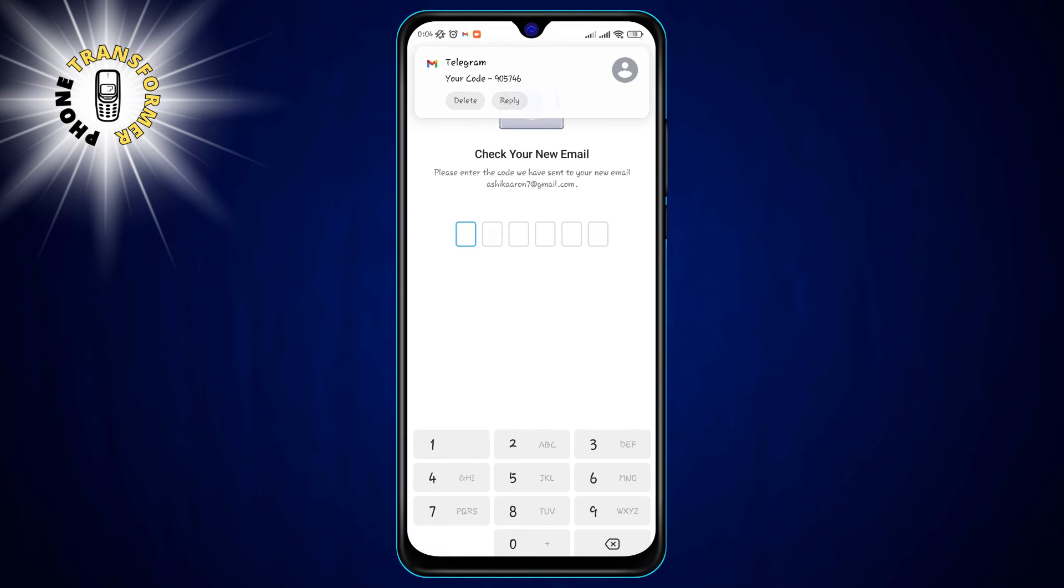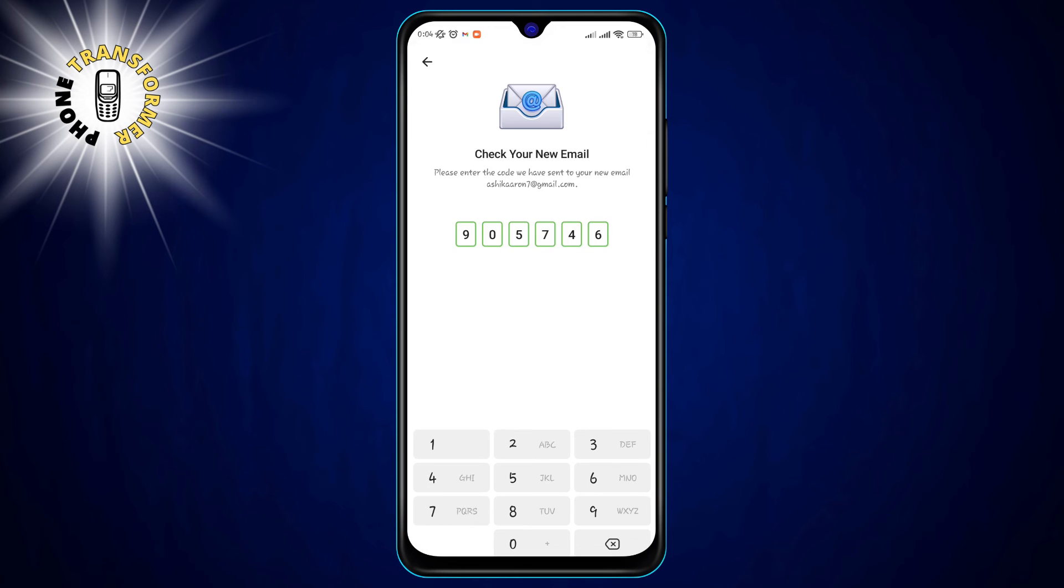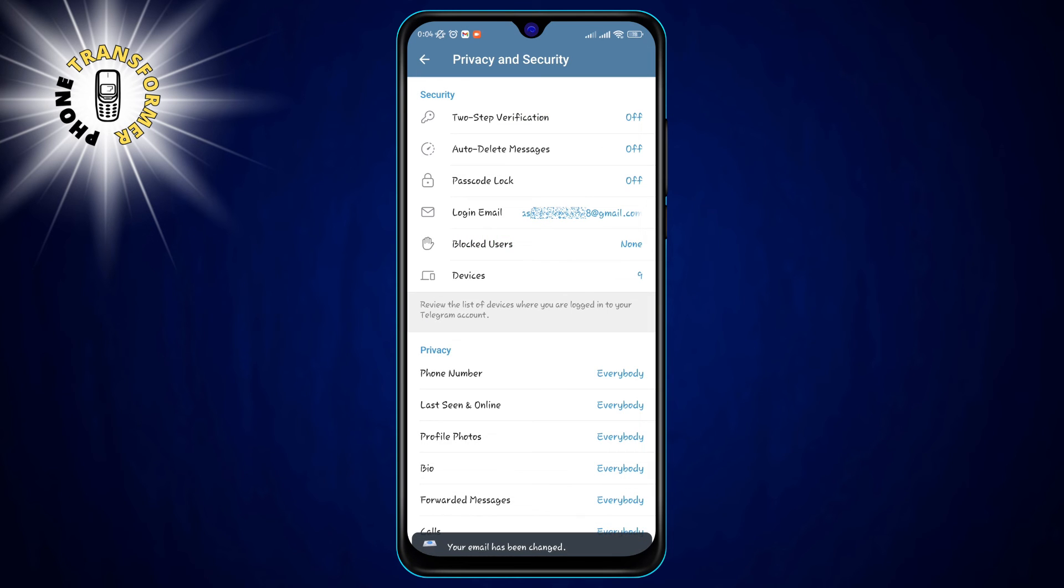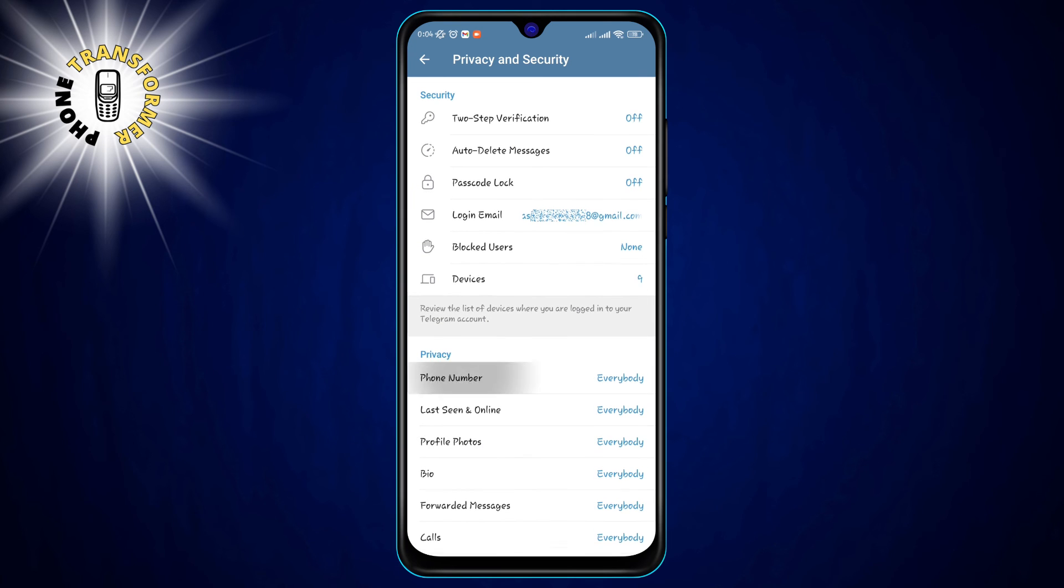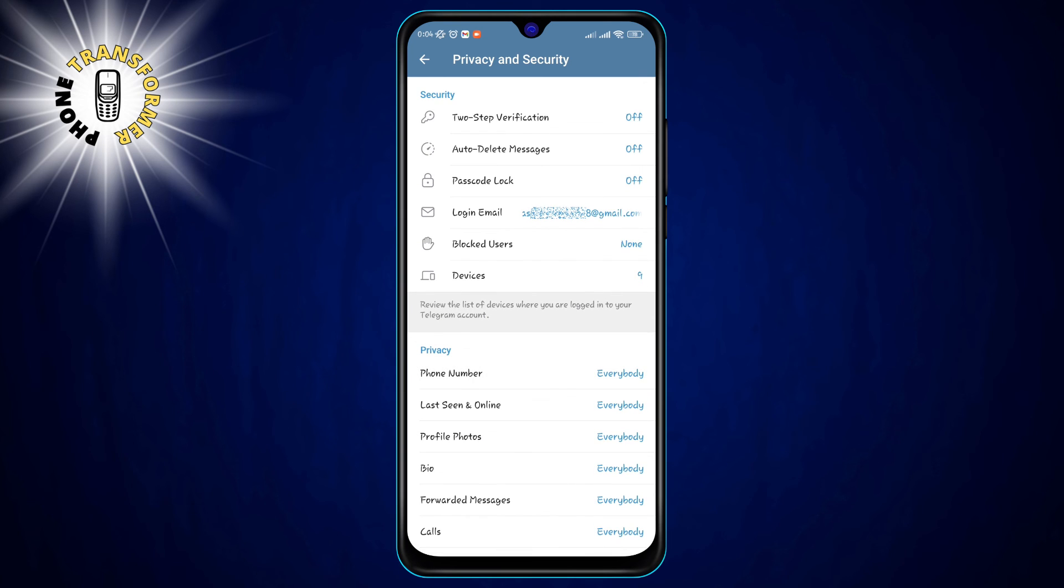Step 6, go to your Gmail or other email app and open the email from Telegram. You will see a six digit code that you need to enter in the Telegram app. Enter the code and tap on the arrow button. And that's it.